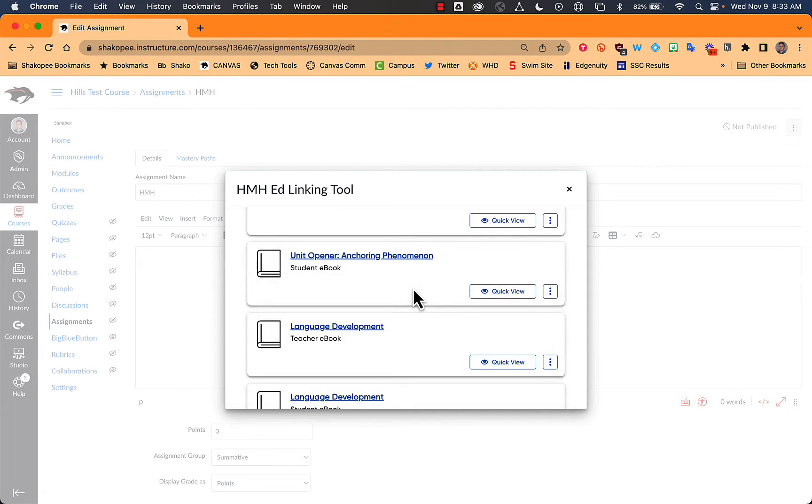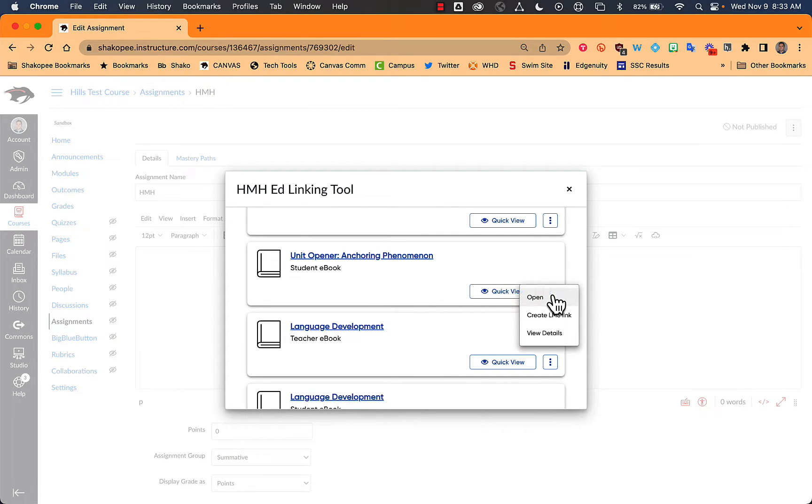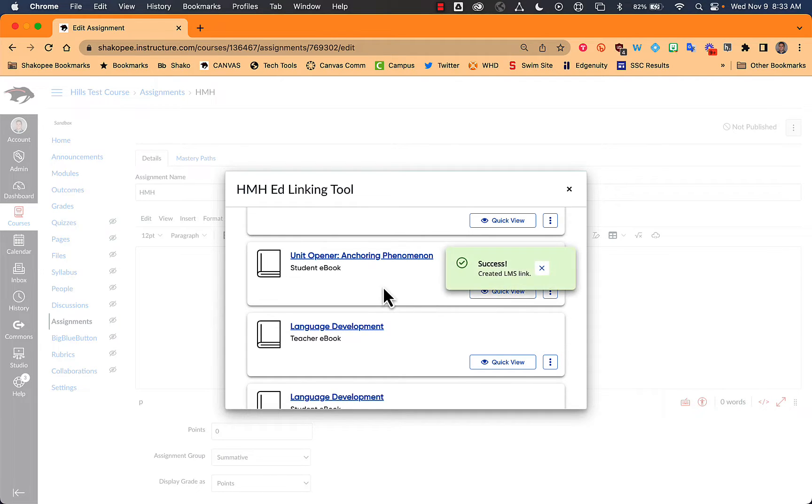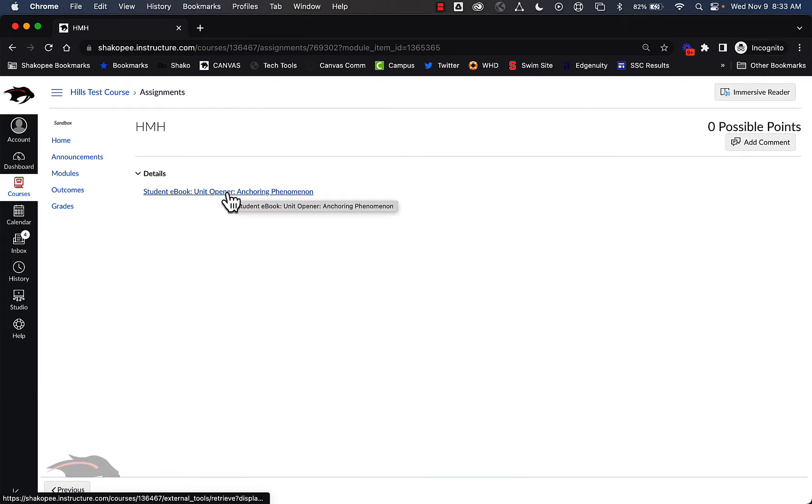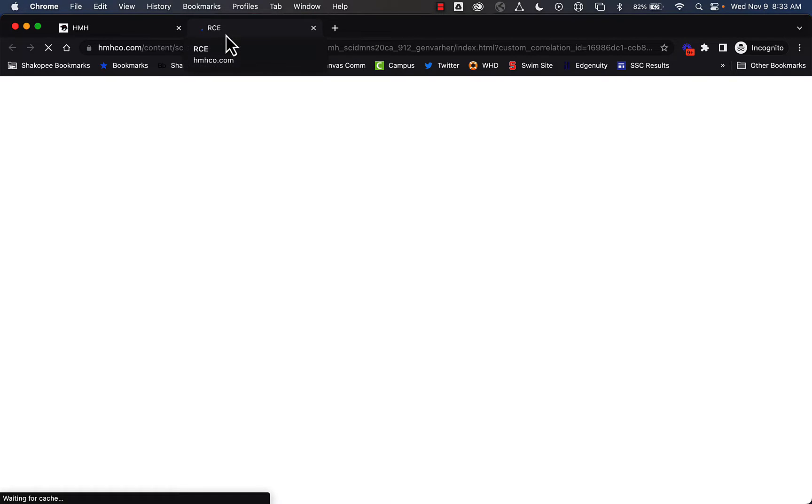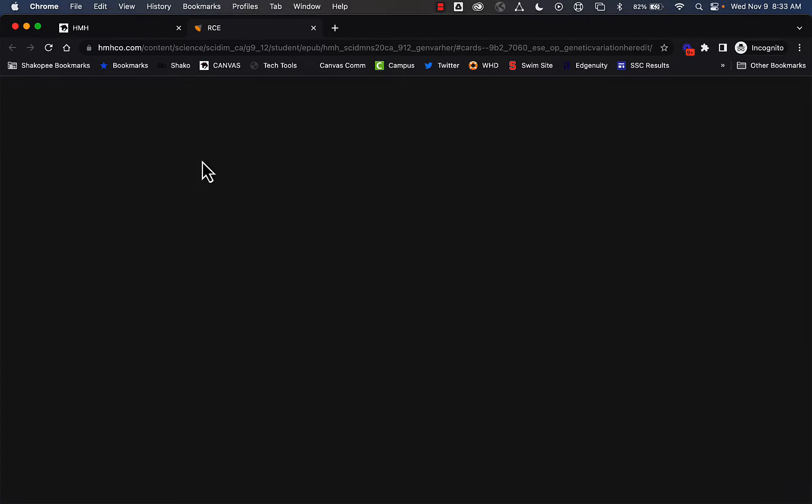So if you know which part of the text you're looking for, what you can do is then create any LMS link right here. And then it just puts a link right in here for students. As a student, I should be able to come in here and click on that link. And it's going to bring me directly to the part that you linked in the e-book.